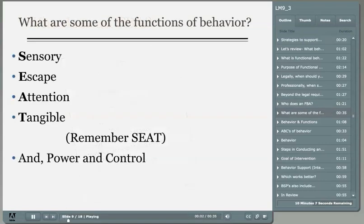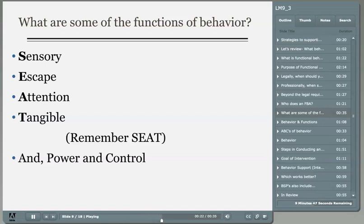Why do students use challenging or problem behavior? Children engage in challenging behavior because it works for them. Behavior can serve a number of functions for a student. There are four empirically validated categories of functions of behavior. An easy way to remember them is with the acronym SEAT — like sitting on a chair — which stands for Sensory, Escape, Attention, and Tangible.